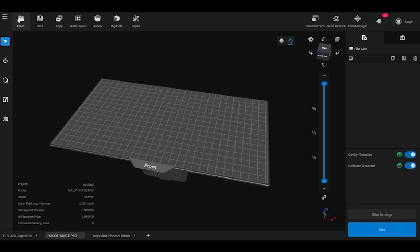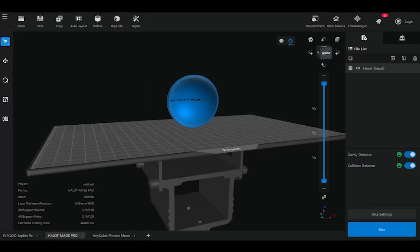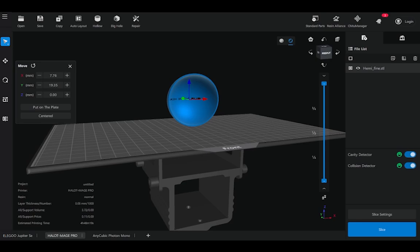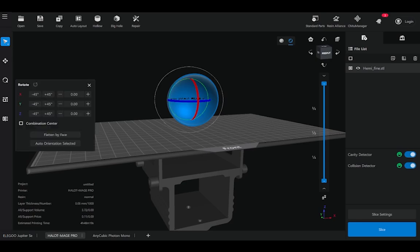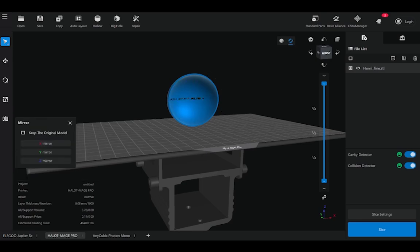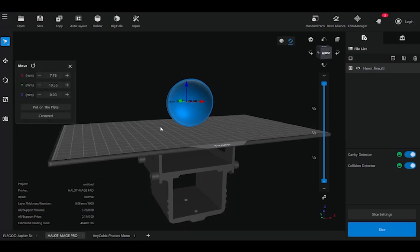I'd like to hit open and import the CAD geometry I'd like to prepare for printing. Once I've loaded my STL file, I can come here on the side. There's a few tools that allow me to move, rotate, scale, and also mirror my geometry if needed.